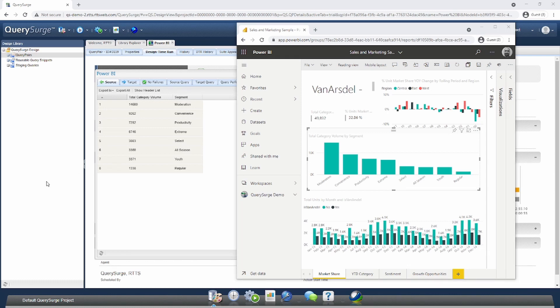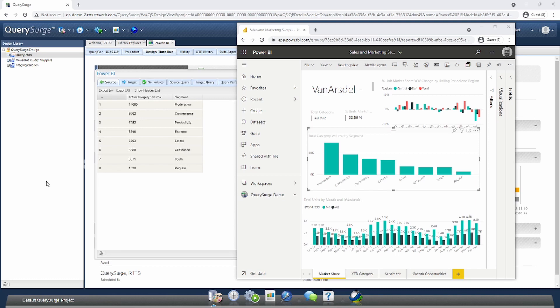And that wraps up our high-level demo on how to query visualization data from Power BI with Query Search. If you have any questions, feel free to head over to the Query Search website. We have a great knowledge base as well as a fantastic support team. We'd be happy to answer any questions you may have. Thanks.